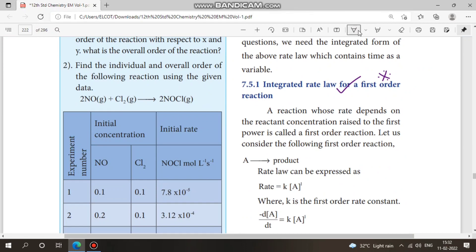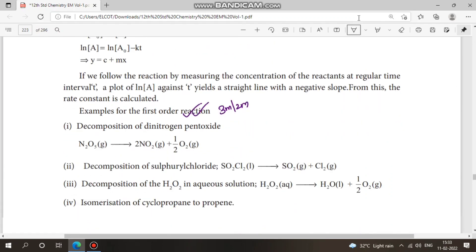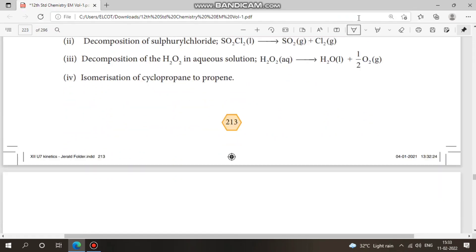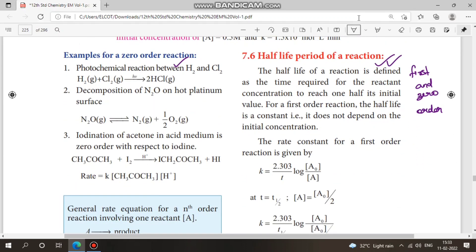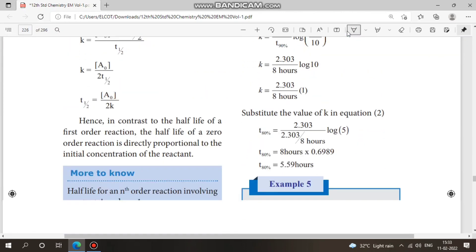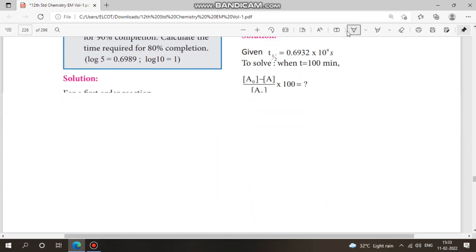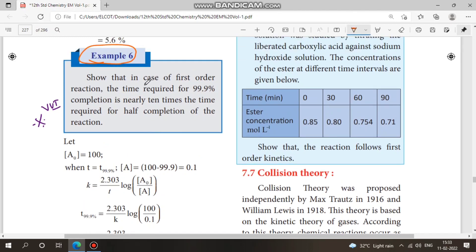The most crucial topic is first-order reaction. Study the integrated rate equation for first-order reactions plus examples — different questions appear in 3-mark sections. Next, pseudo first-order reaction. Then zero-order reaction — learn the derivation, graph, and examples. Also a very important book problem: Example 6 — show that for a first-order reaction, the time required is crucial. Study this problem carefully.